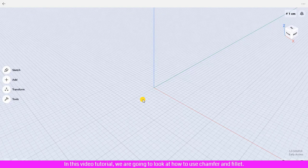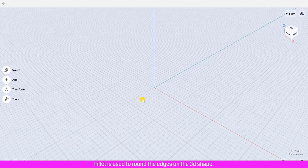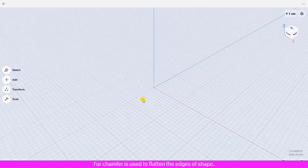In this video tutorial, we are going to look at how to use chamfer and fillet. Fillet is used to round the edges on a 3D shape, while chamfer is used to flatten the edges of a shape.